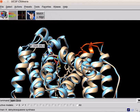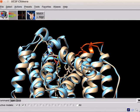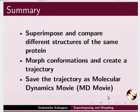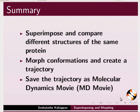Now let us summarize what we have learnt. In this tutorial, we have learnt to superimpose and compare different structures of the same protein, morph conformations and create a trajectory.